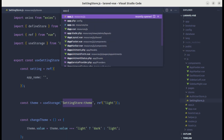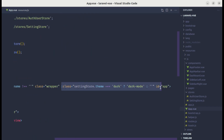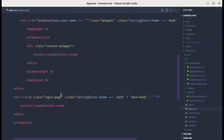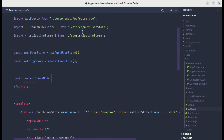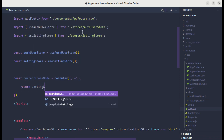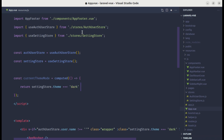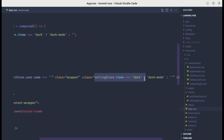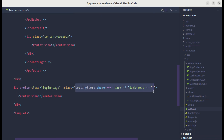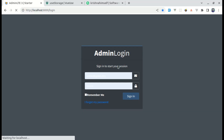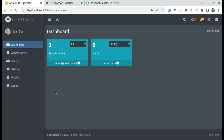Let me also apply the theme to the login page. In `app.vue` for the login page, let's add the same class binding. We can also extract this logic into a computed property called `currentThemeMode` using the `computed` function — it returns `'dark-mode'` if the theme is dark, otherwise nothing. We then use `currentThemeMode` in both places instead of repeating the same expression.